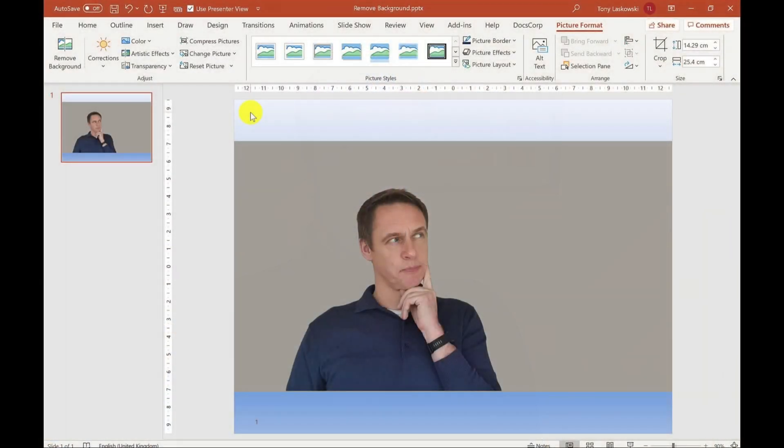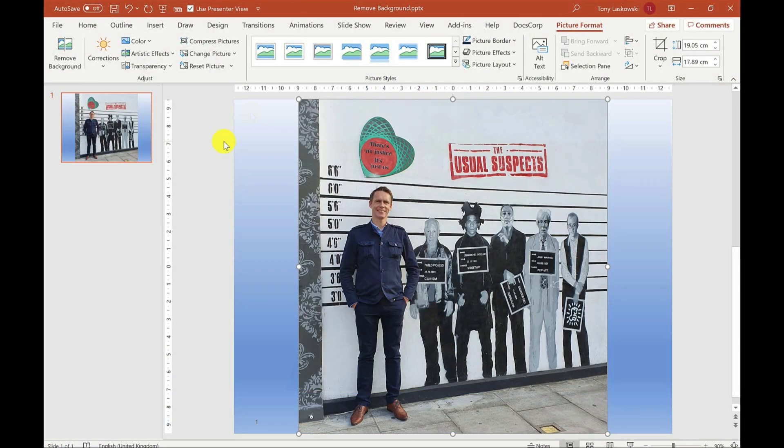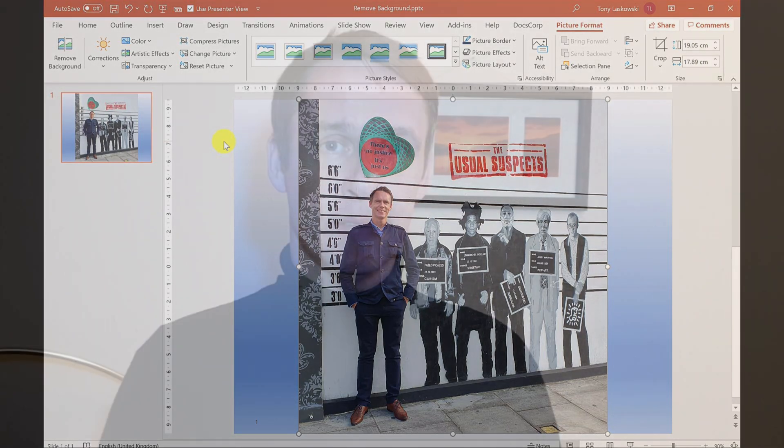In the first half of this video, I'm going to show you how to remove a plain background from an image. In the second half, I'm going to show you how to remove a more detailed background. Are you ready? I know I am. Then let's go.